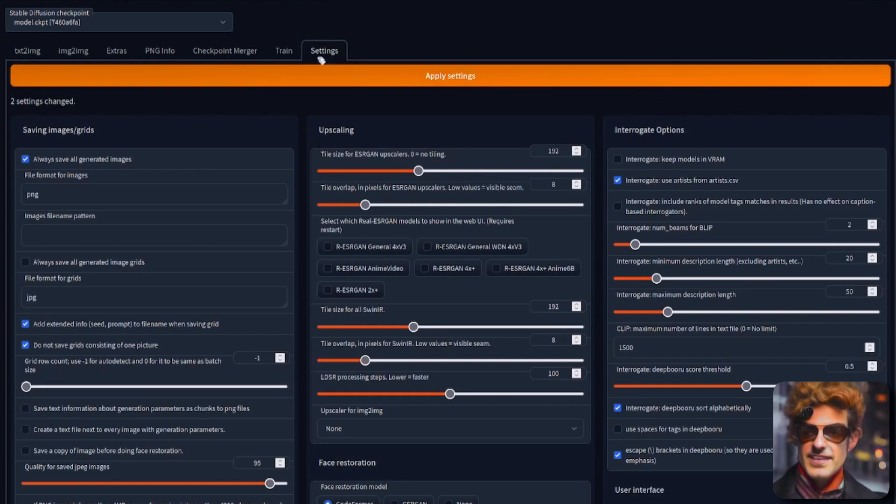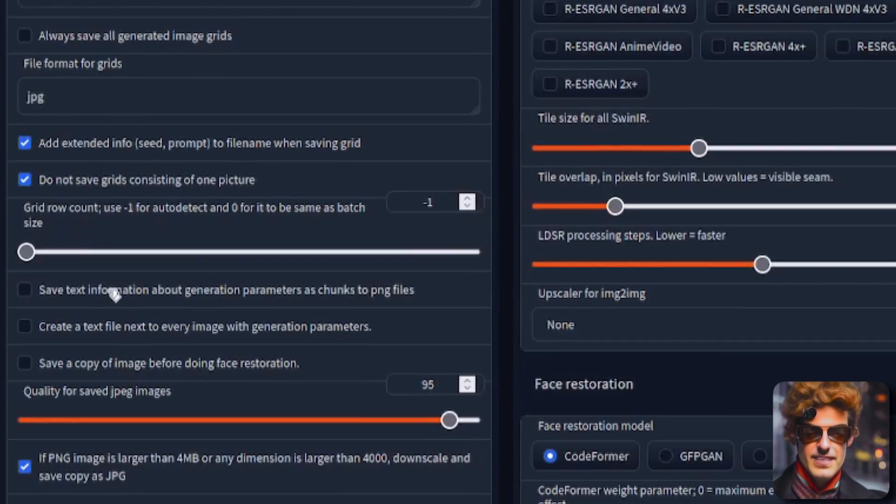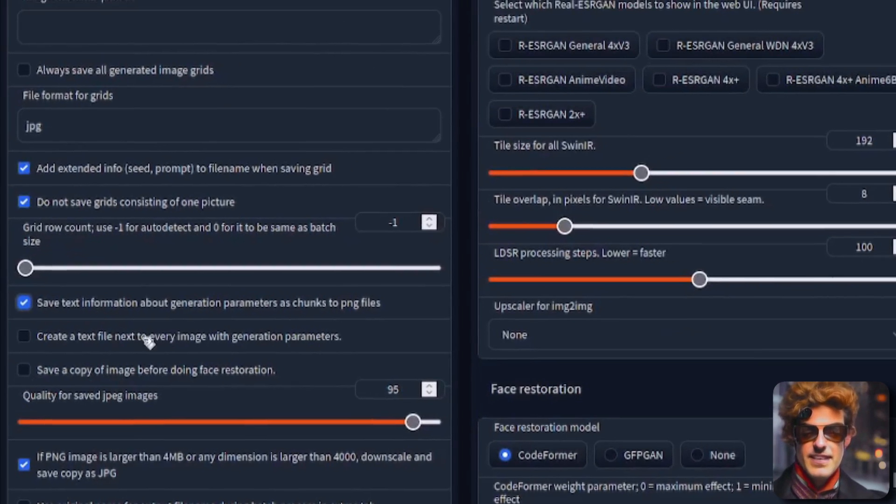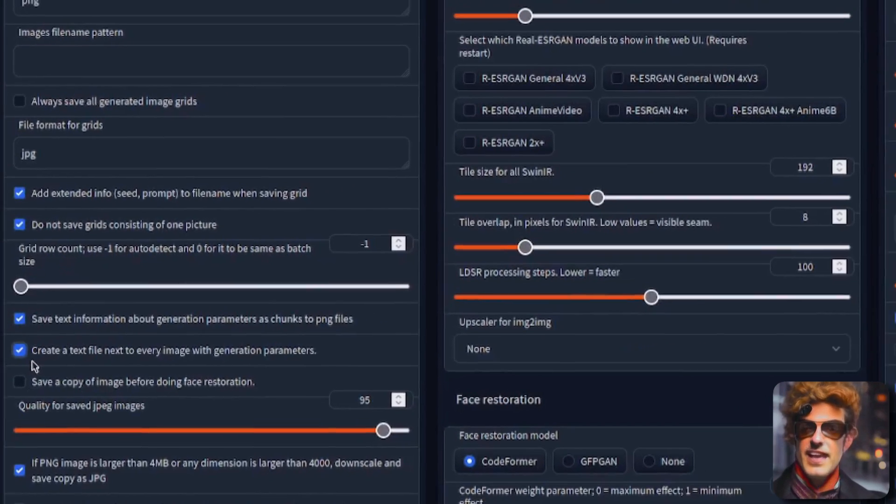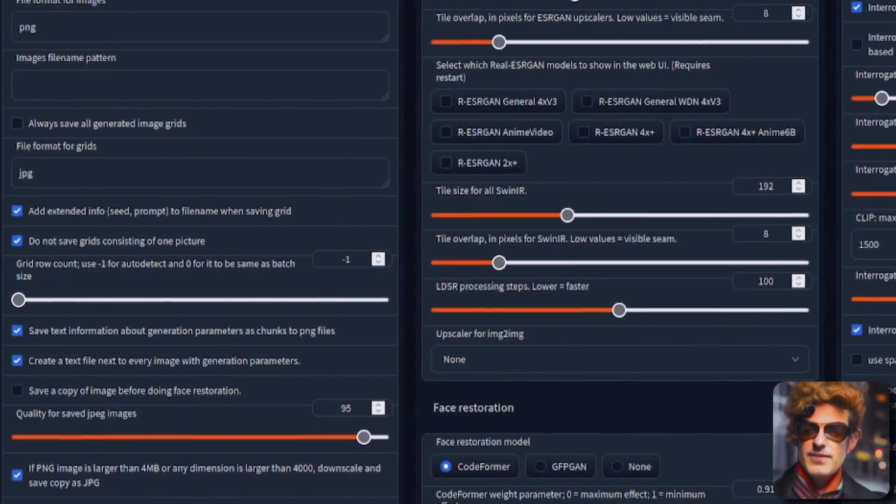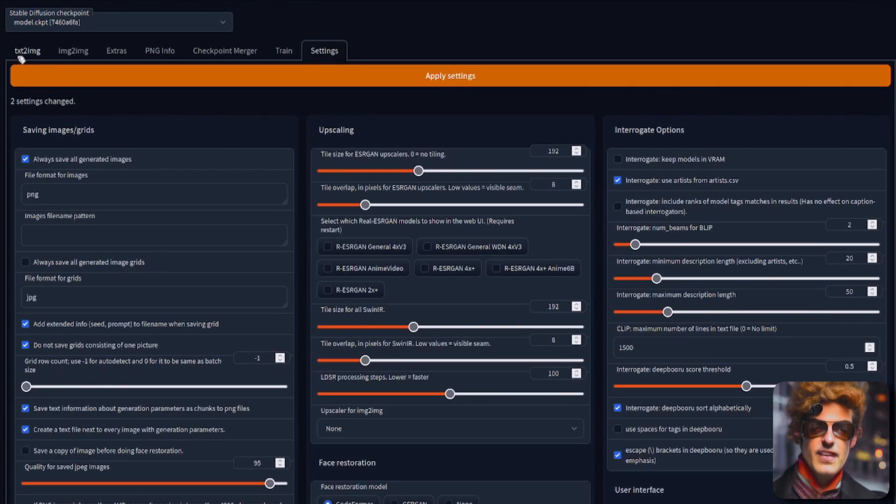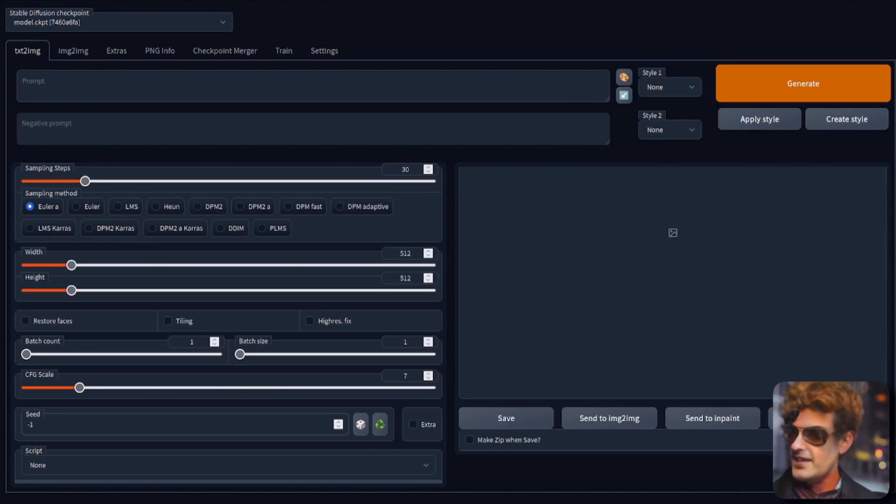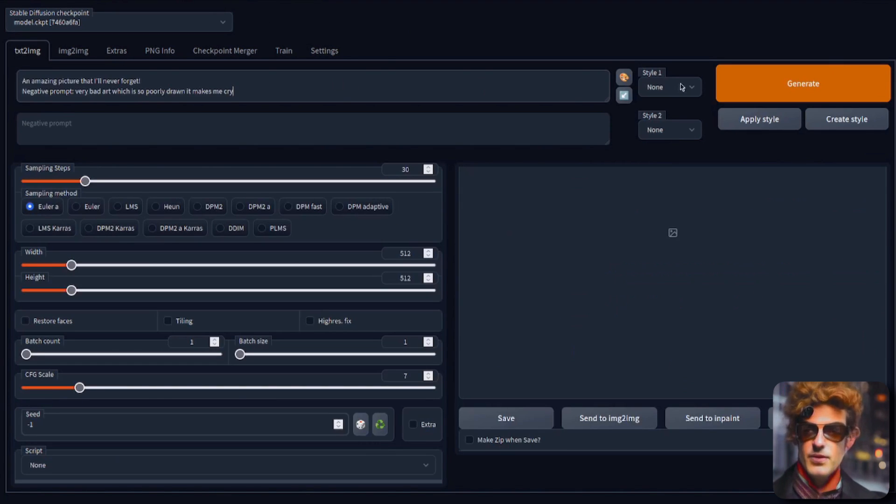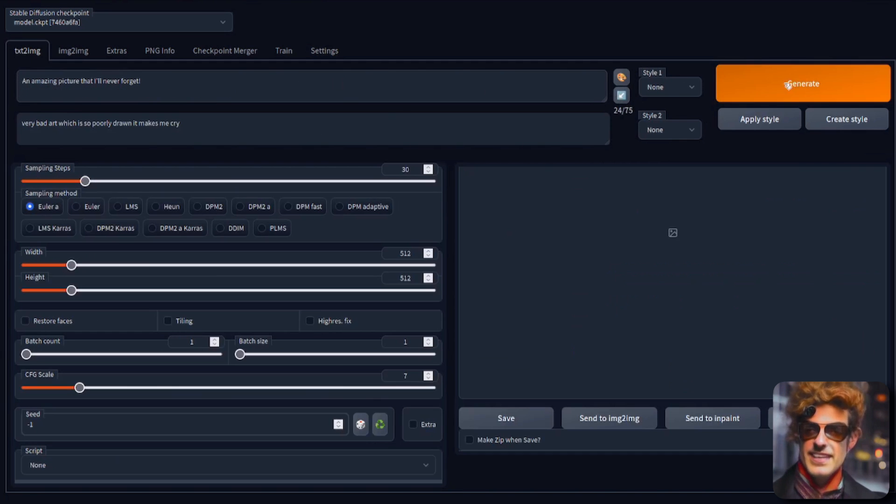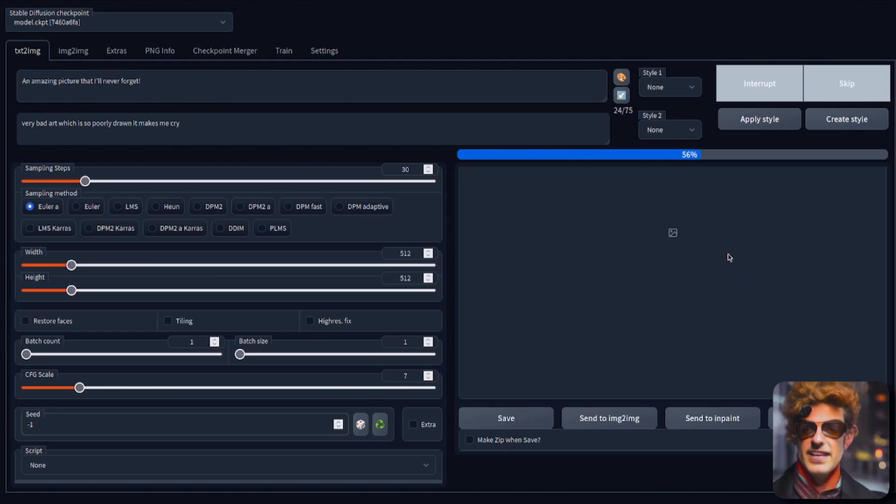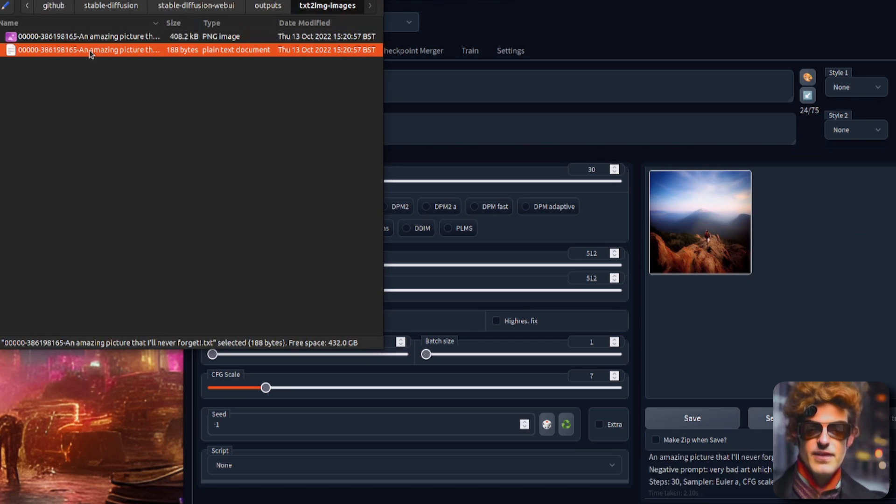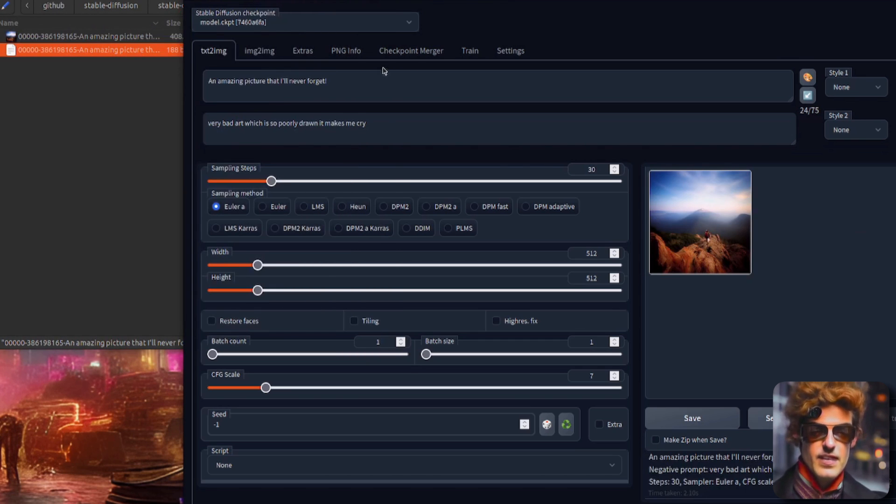If you go over to settings and tick these two boxes here, save text information and create a text file, then apply. Then whenever you create your new AI art, you'll be able to get that prompt exactly back again. If I click generate, you can see I now have a text file that has got all the information.